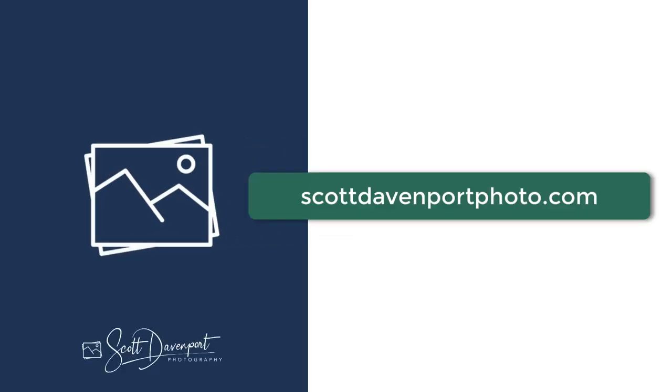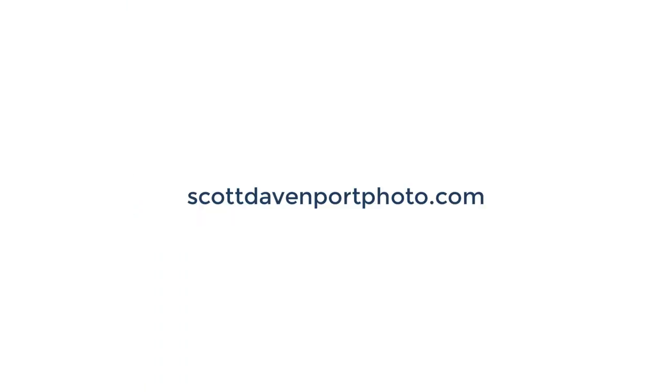I hope you found the video useful. You got questions, go ahead and drop them below. And until next time, my name is Scott Davenport. Have fun.